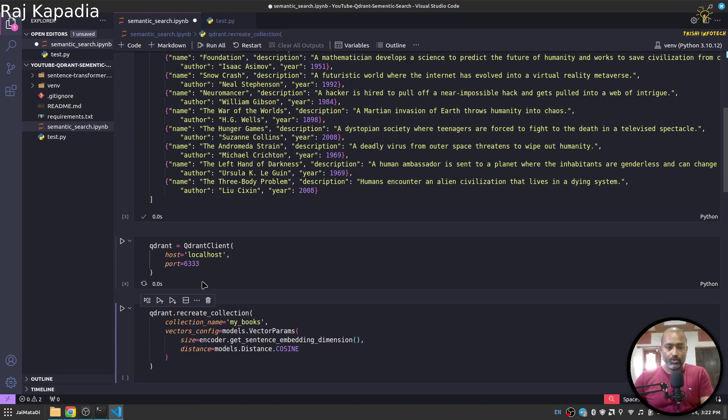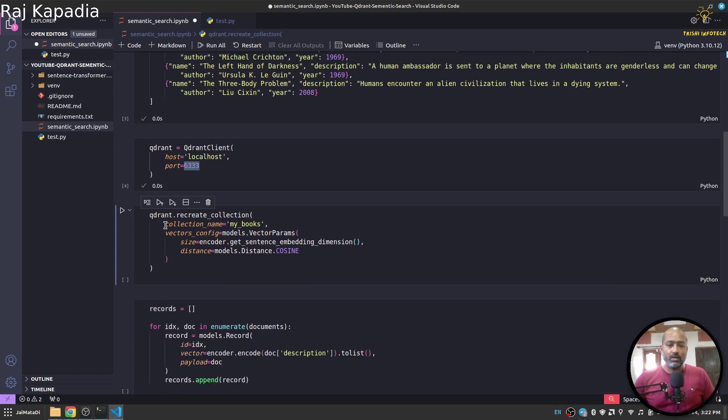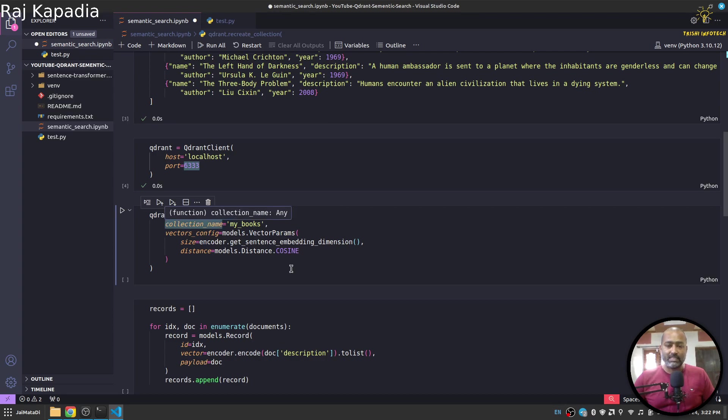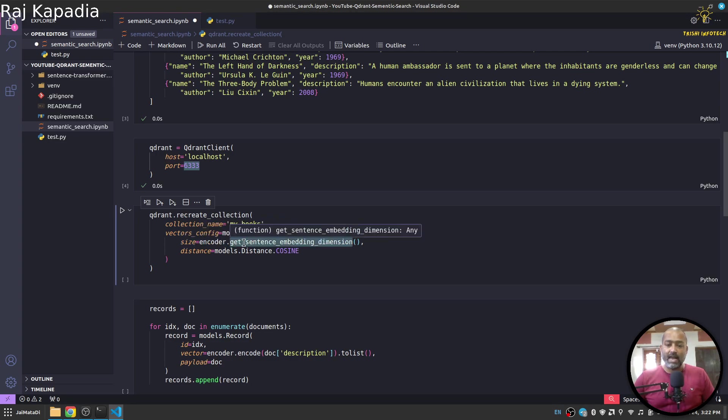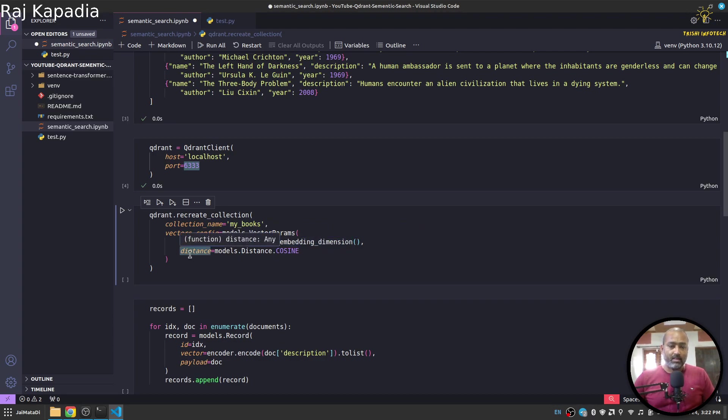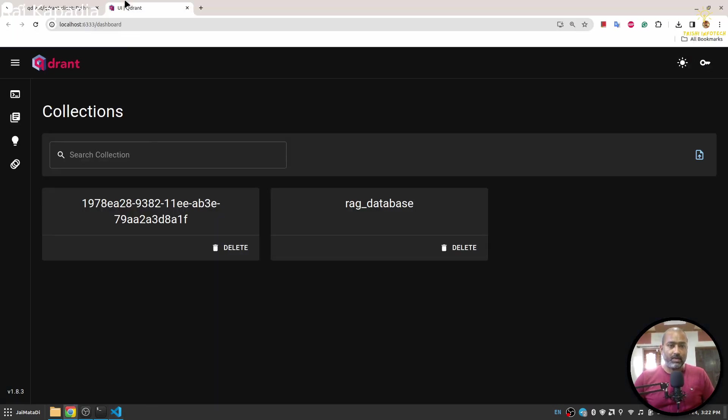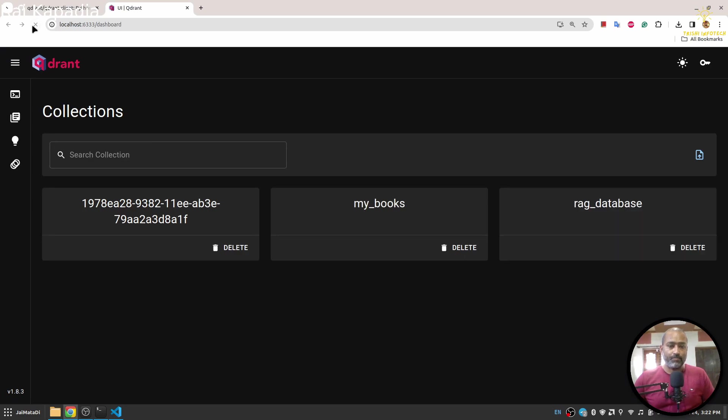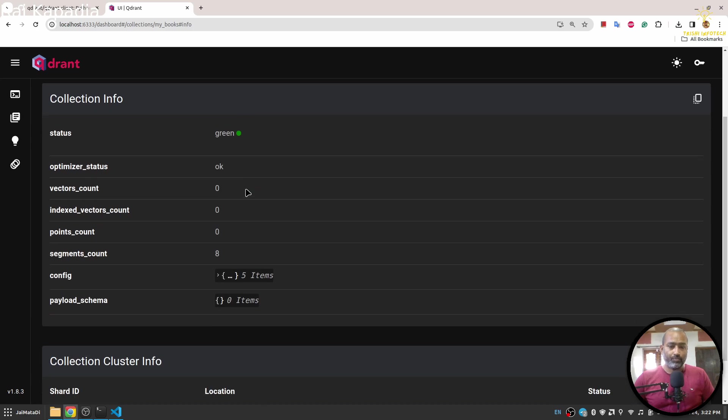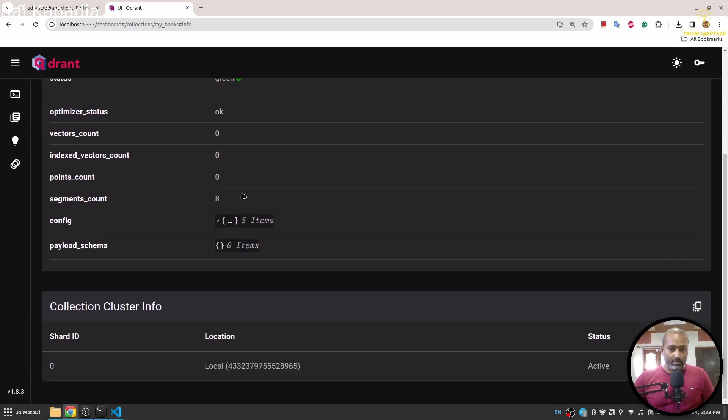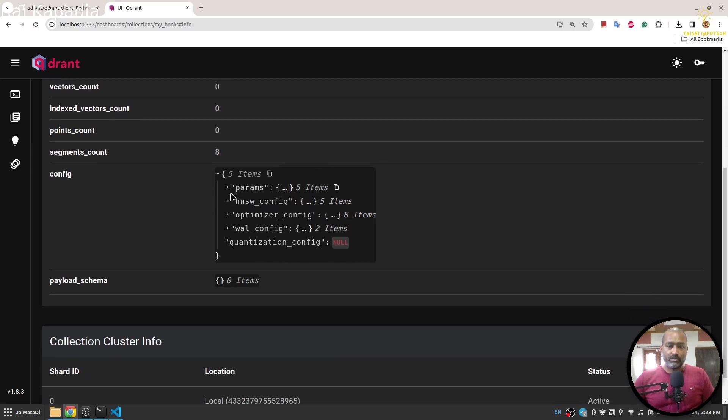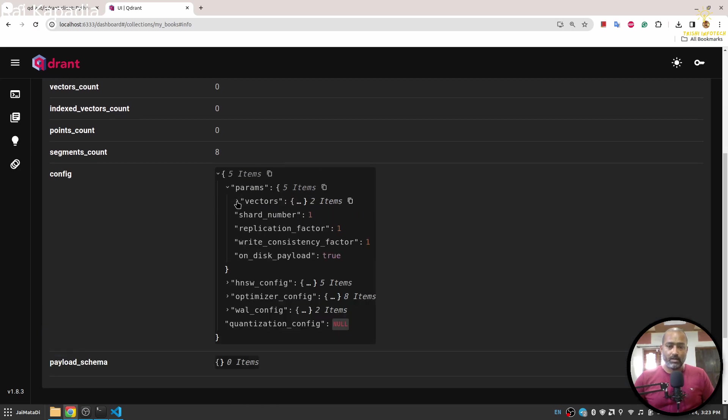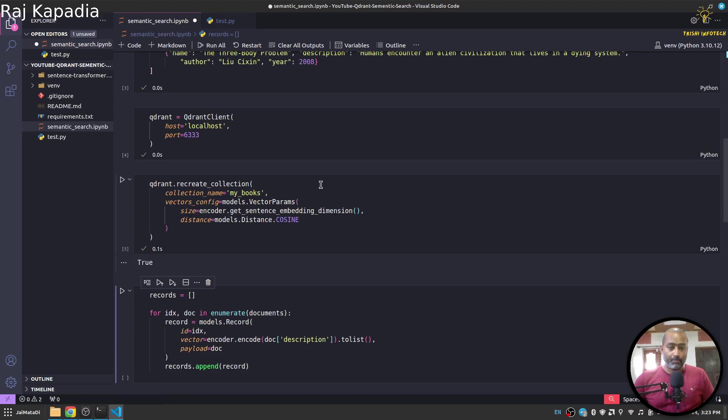Let me connect to the Quadrant client. Now the first thing we will do is use recreate collection to create a new collection. If it exists, then overwrite it. And in the vectors config we will say that the size of my vector will be encoder.get_sentence_encoding_dimension, and then the distance that I want to use is cosine. When I click here, you will see the true result. If I come here and refresh, my books is there. If I go to the info, you will see the dimension, yeah it is 384, and the distance is cosine.